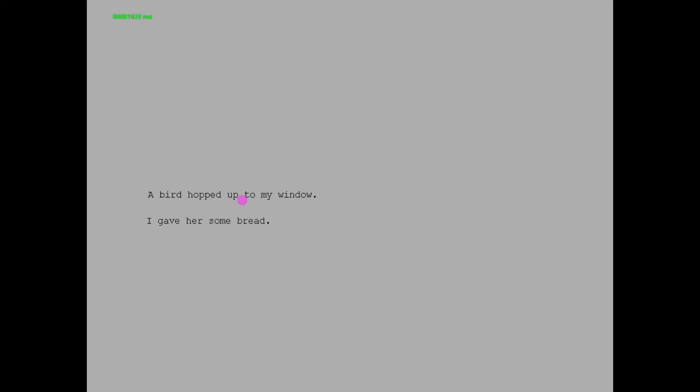We can also see that when she reaches the word 'her' in the second sentence, her eyes regress backwards and refixate on the word 'bird', indicating she's making a connection between the pronoun 'her' and what it refers to — the bird.